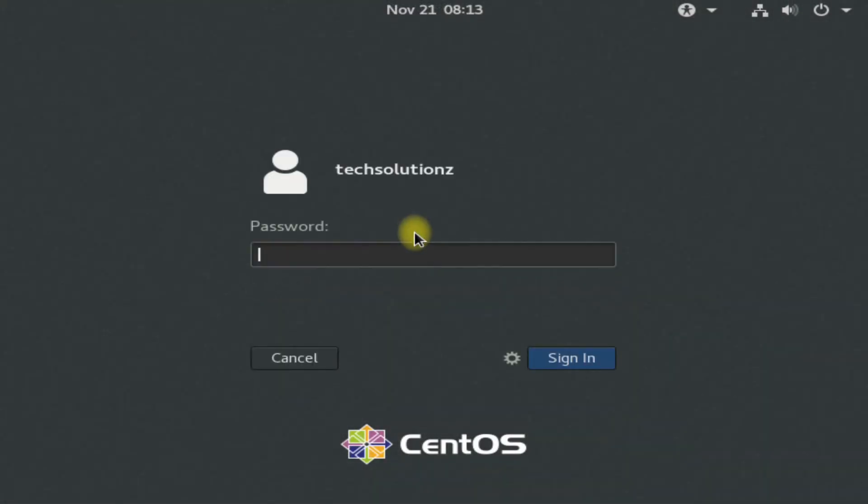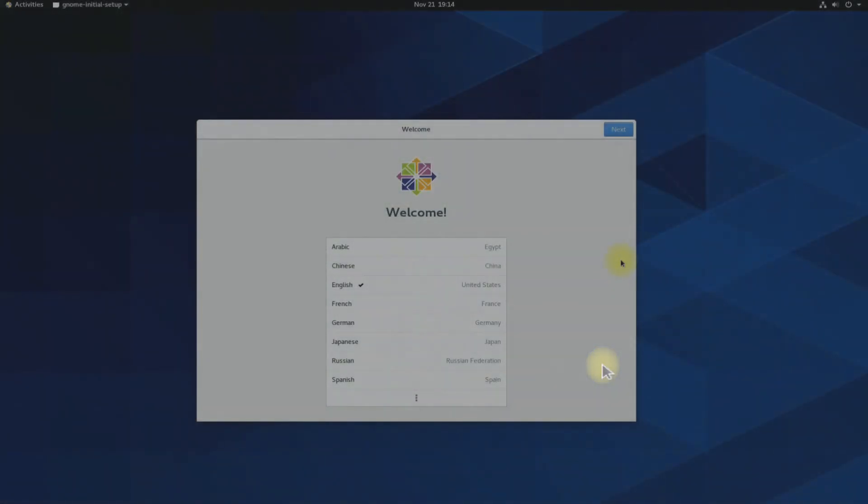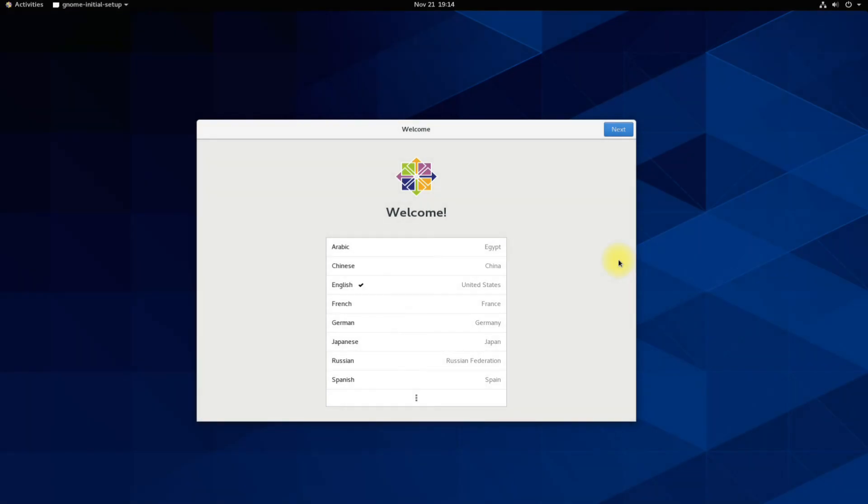Welcome to CentOS. Choose your username and enter the password you chose during the installation phase.